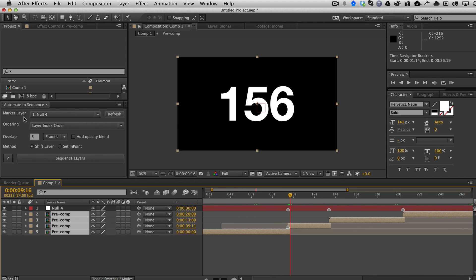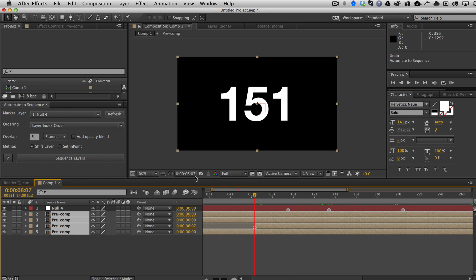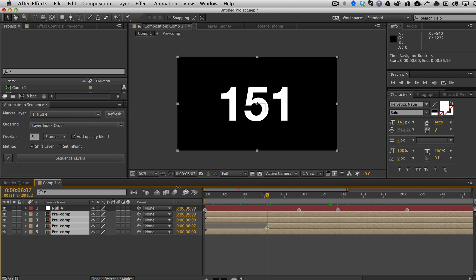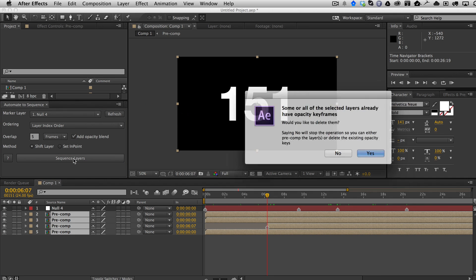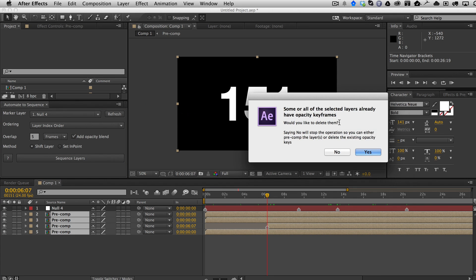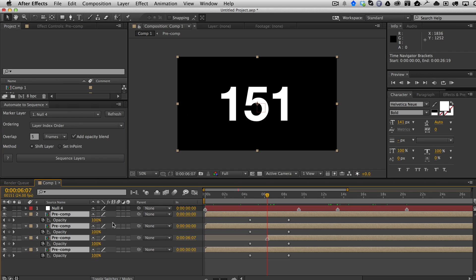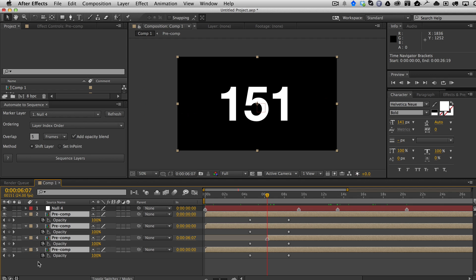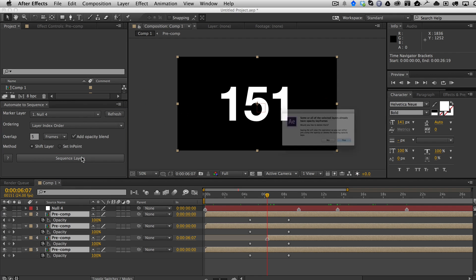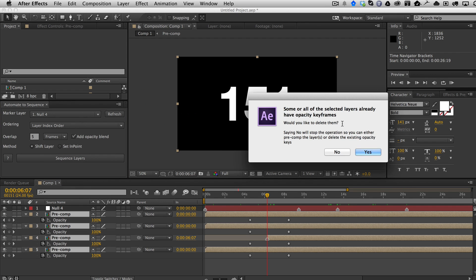And then finally we can add an opacity blend. I'm going to undo. If I turn on the opacity blend and sequence layers, it's going to say I got an error. It's basically telling me that there's already some opacity keyframes. So I'm going to hit no to stop the operation. If I hit T, you can see that the layers had opacity keyframes. So if you wanted to do an opacity blend, you cannot have any opacity keyframes. I can either delete them in advance or when you do the operation, it offers to delete them for you.